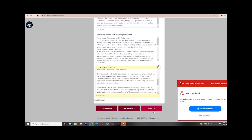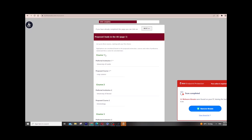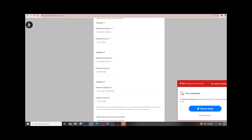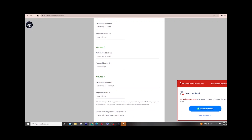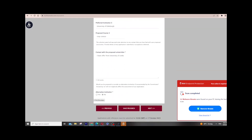For the 'Proposed Study in the UK' section, you choose your first, second, and third university preferences. Make sure you select related courses across all three universities. If your bachelor's was in mathematics, choose three master's programs related to mathematics. If it was accounting, choose three different universities with accounting-related programs. Don't make it look inconsistent by choosing unrelated programs.